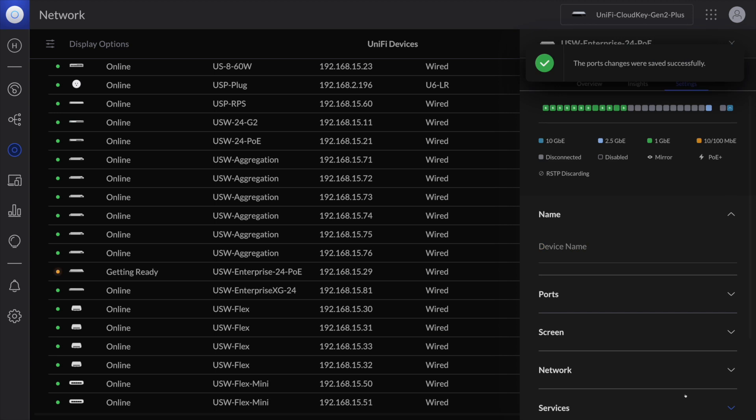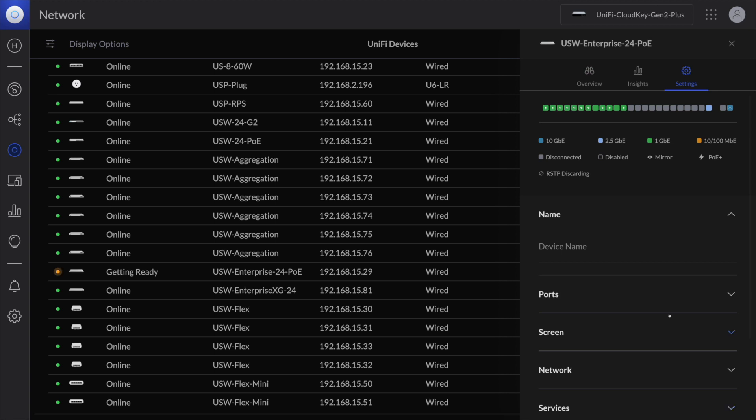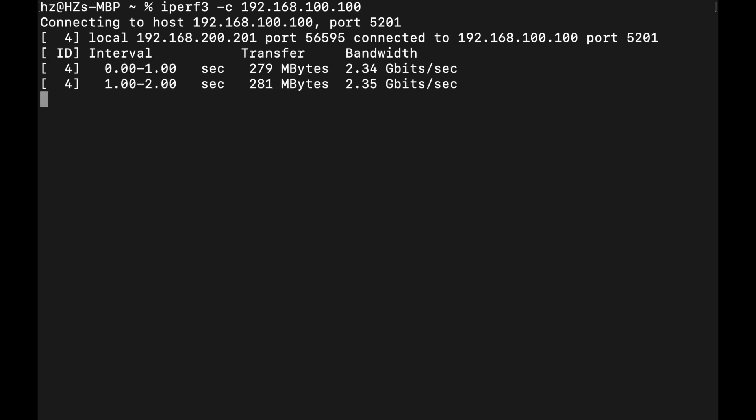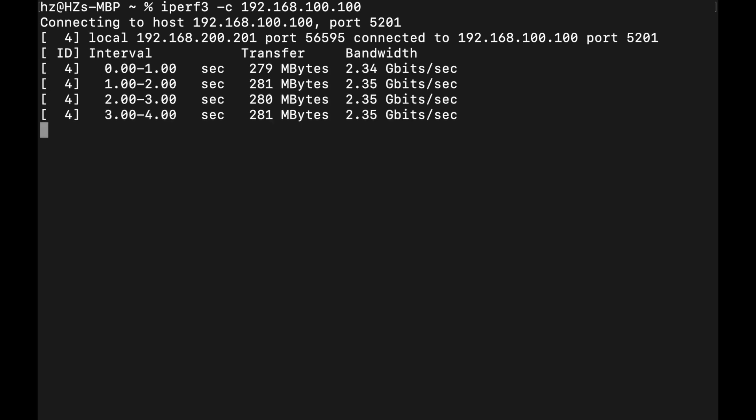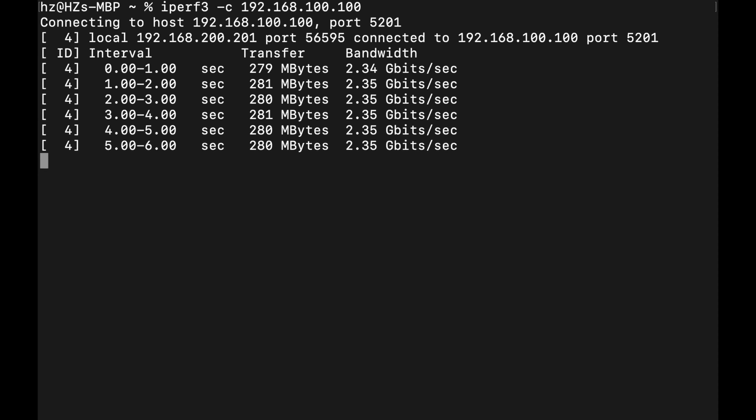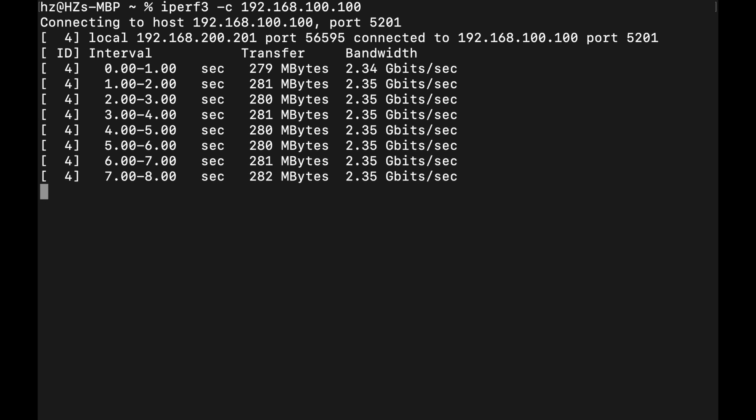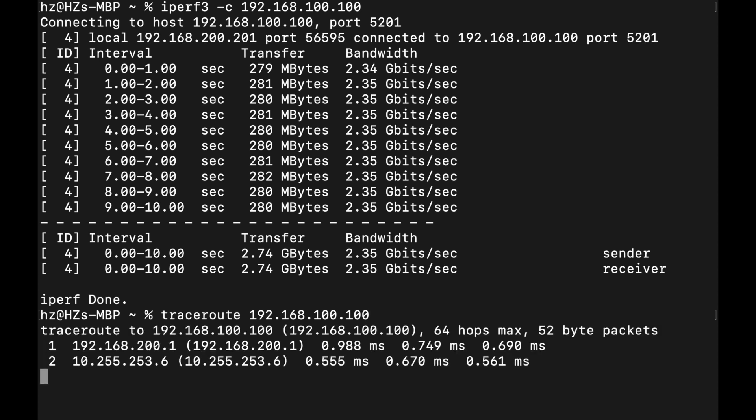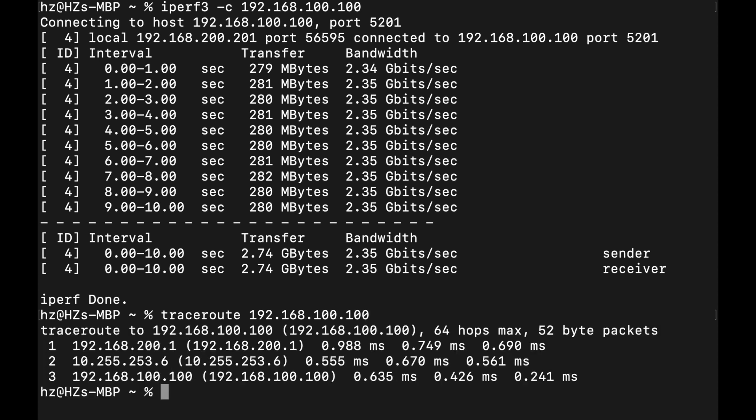Now let me go to the MacBook to run the iPerf3 testing again. Let me run iPerf3 again. Okay, as you can see now the speed is back to normal, close to 2.5 gigabits. Next trace route again.